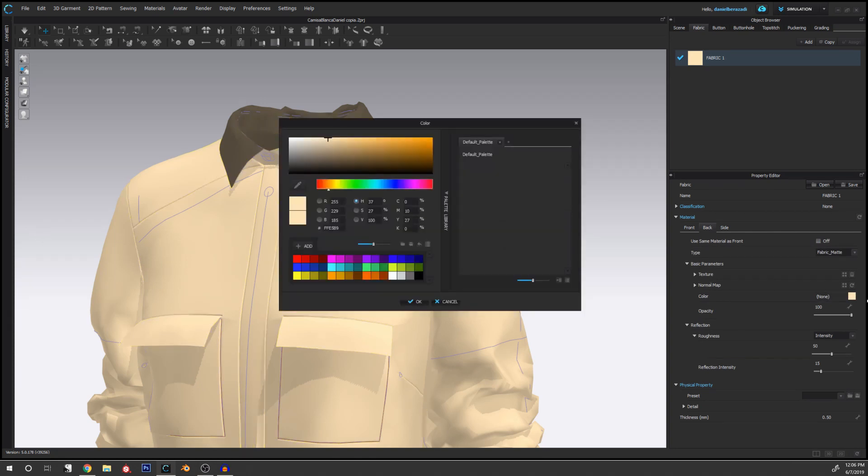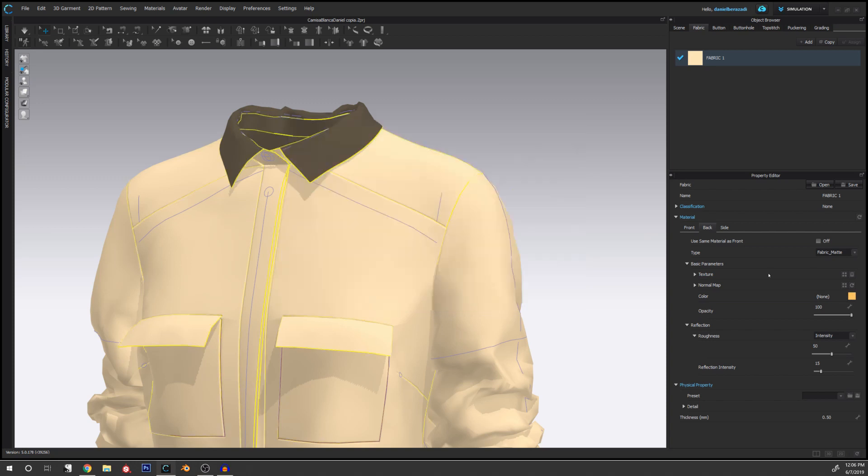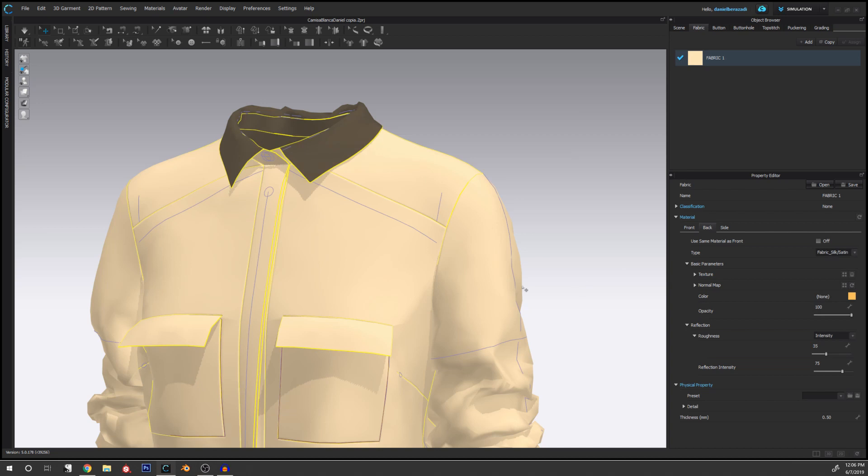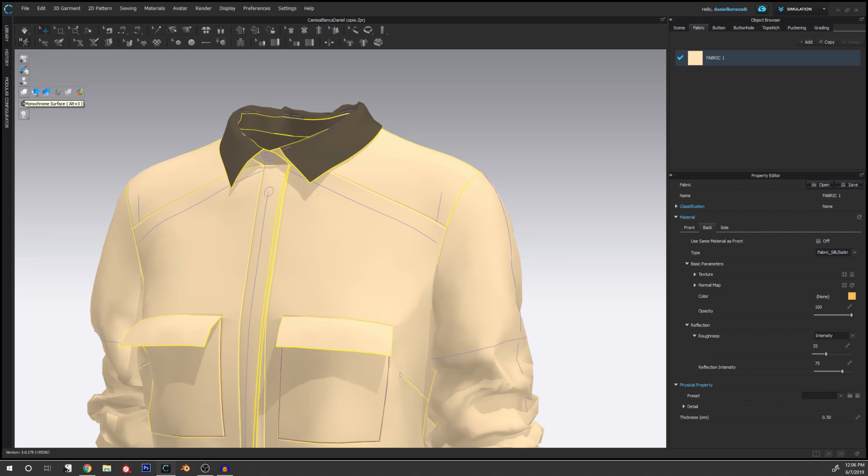And even change the shader to be silk, satin or whatever. Now you can see that nothing has changed, and this is because right now the program is not displaying the backside of the garment. So if we go to these buttons here, this one is how the surface of the garment is rendered.